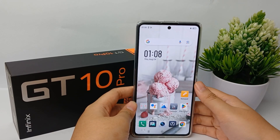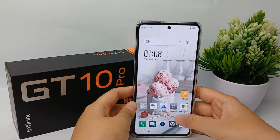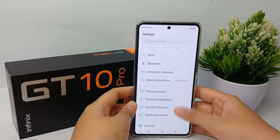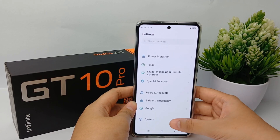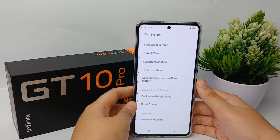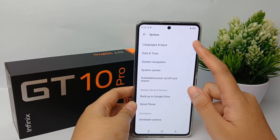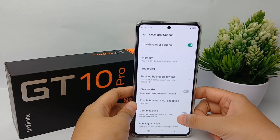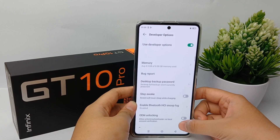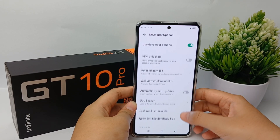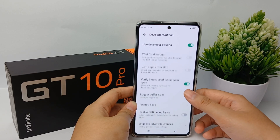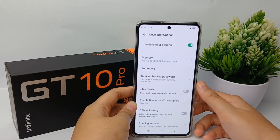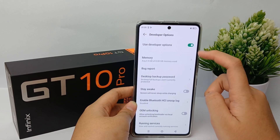Hello guys, welcome back to our YouTube channel. You may need to make very specific modifications on your Infinix to be able to activate the developer mode. This mode is not available for the average user and requires special handling to be activated. It is a mode that also has some drawbacks, especially in terms of security.